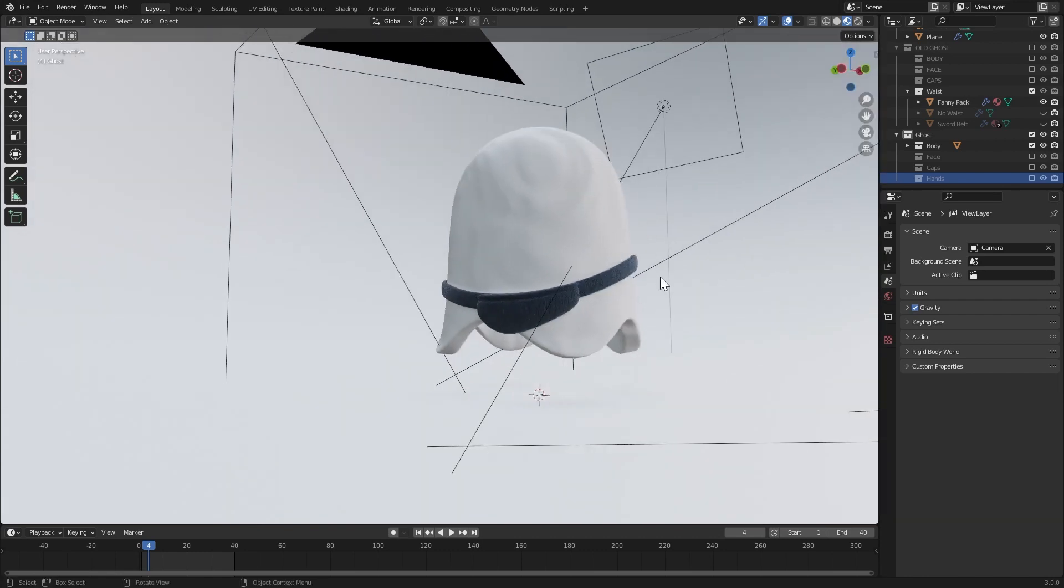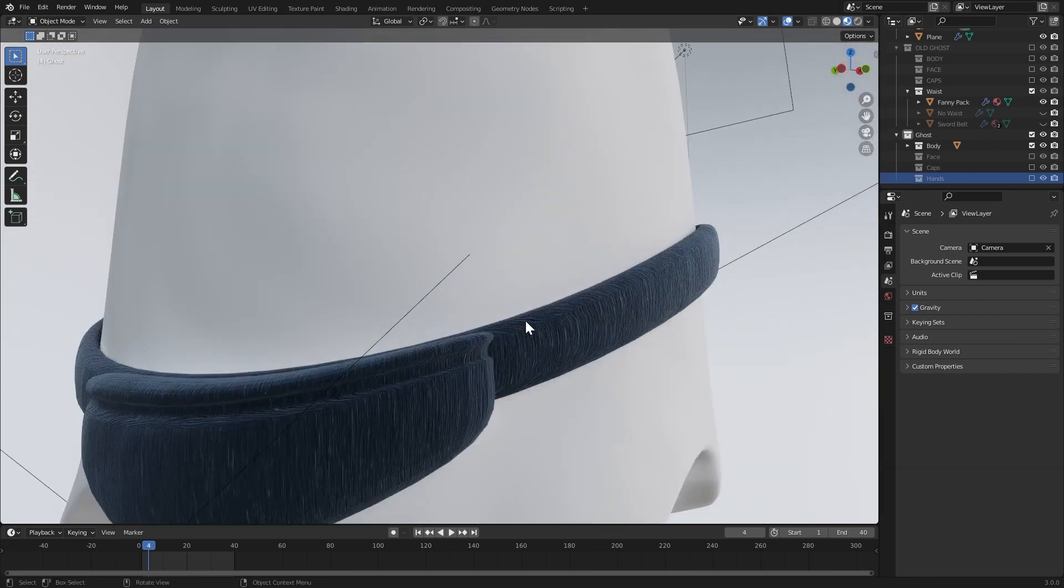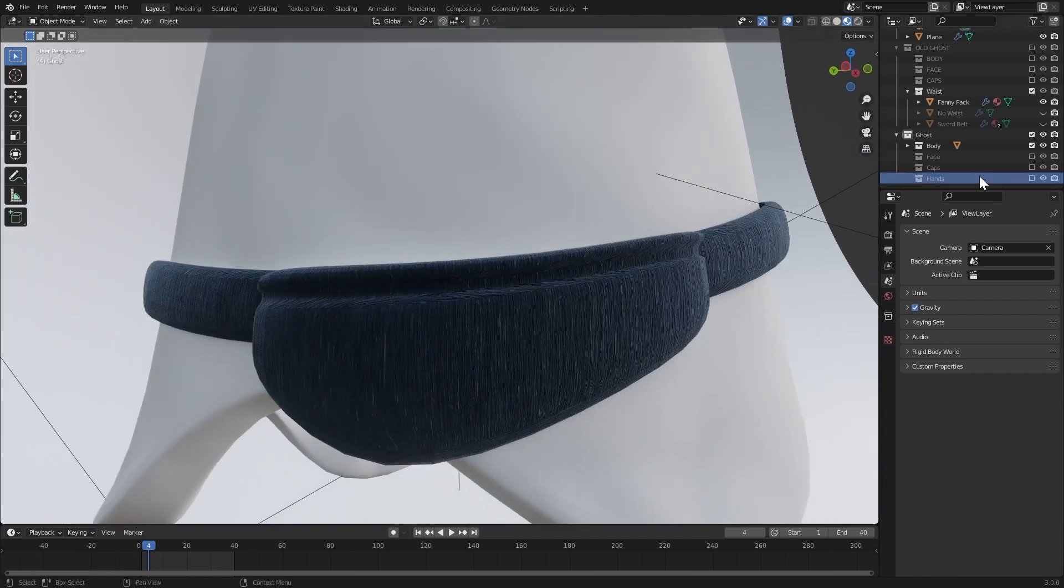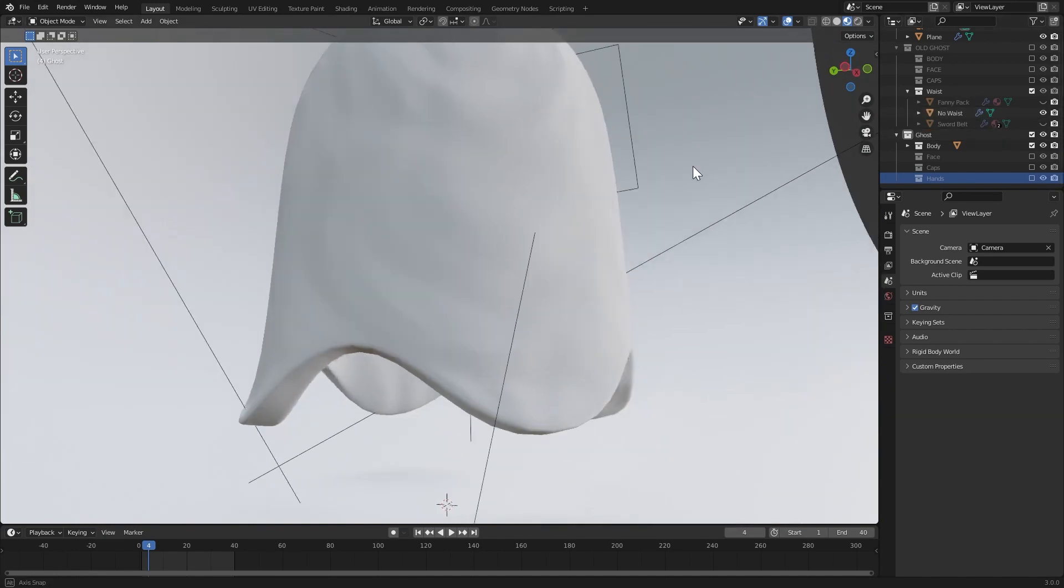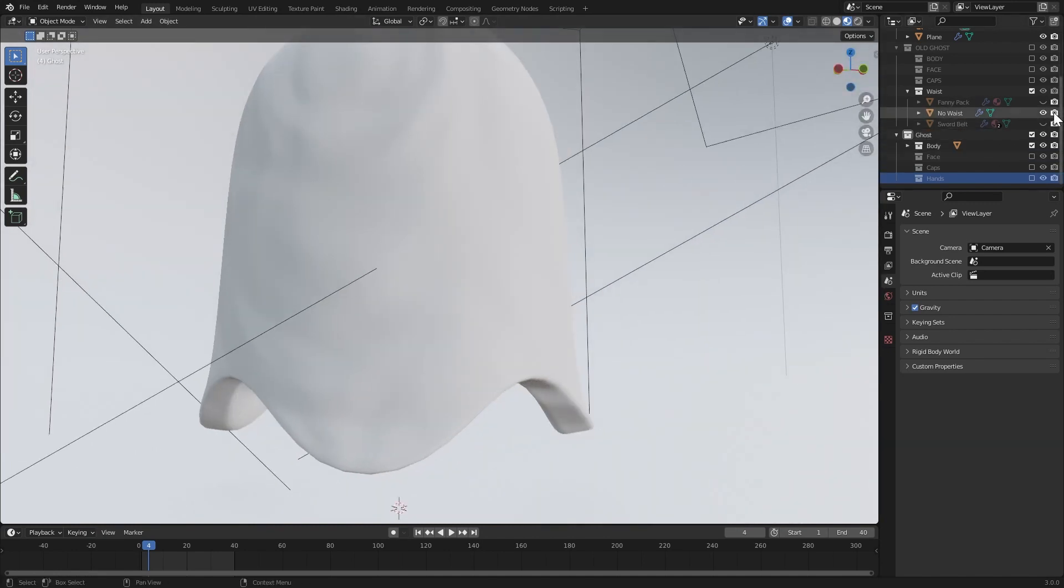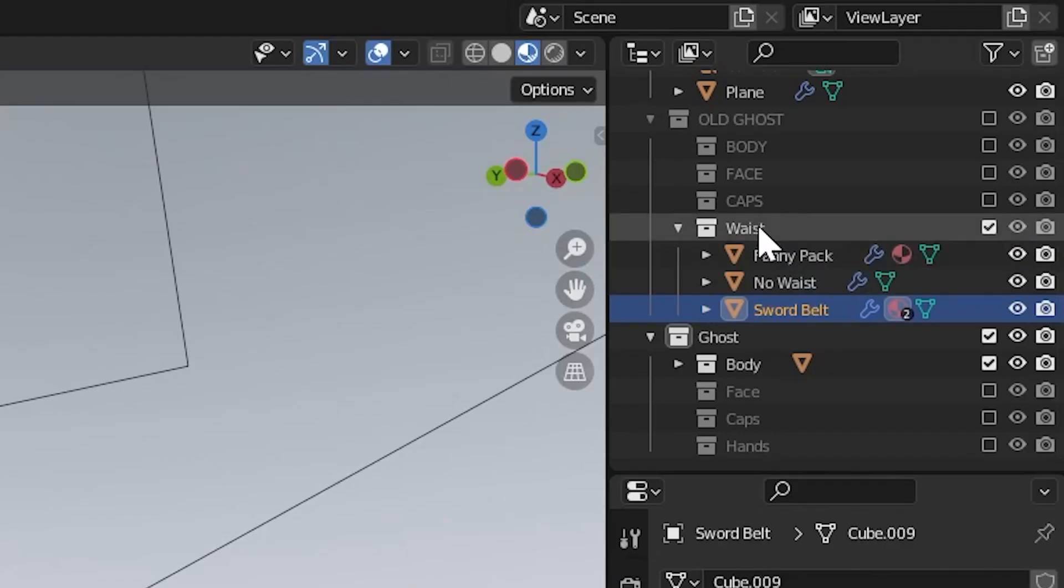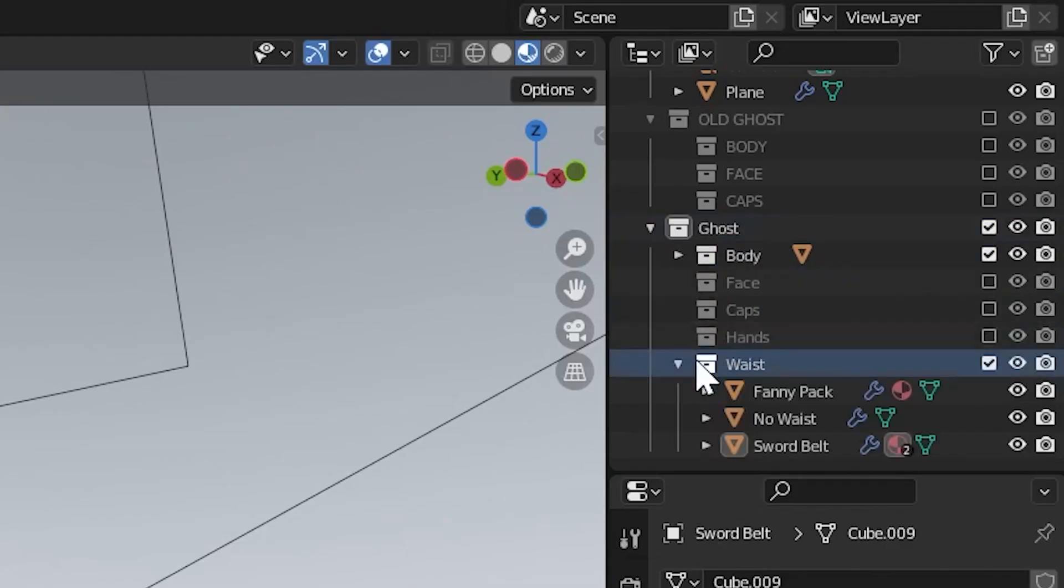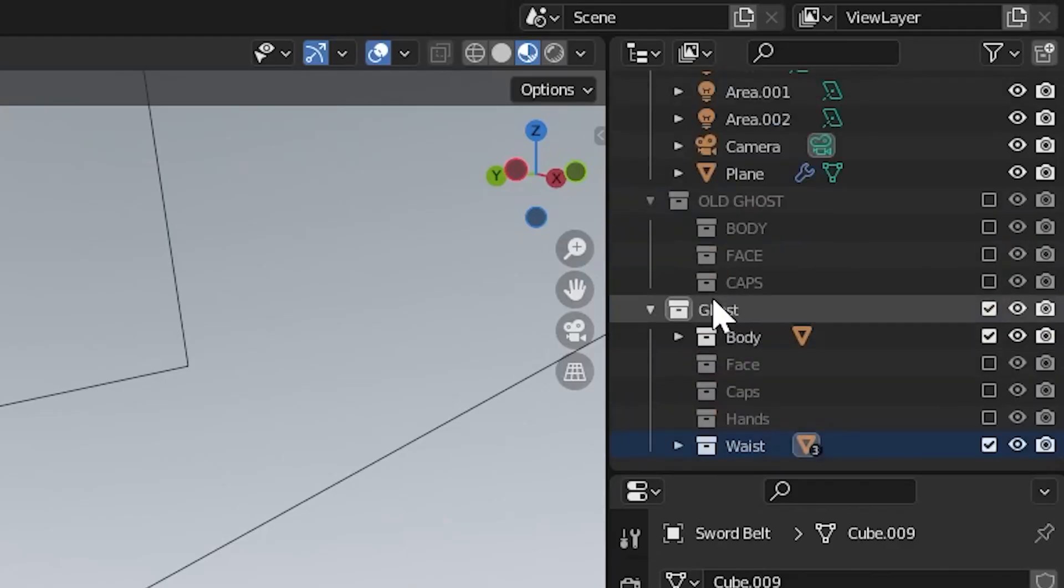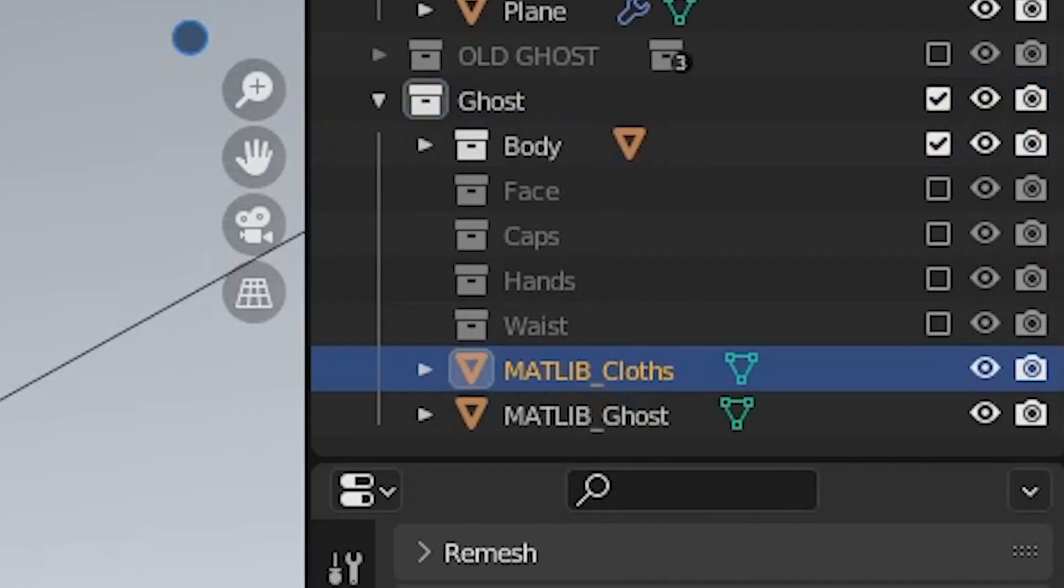And finally, for the waste sub-collection, there's three objects. One, a fanny pack. Two, an object called no waste, so that way there's an option for nothing to be selected as a possibility. As well as a sword with a belt. And just like before, we can move all three of these objects into a new sub-collection inside of the host collection. Awesome! Now we've finished the structure for our character randomizer.